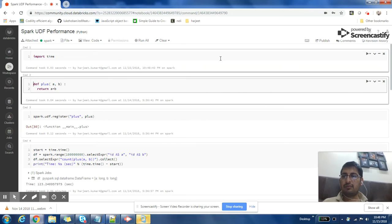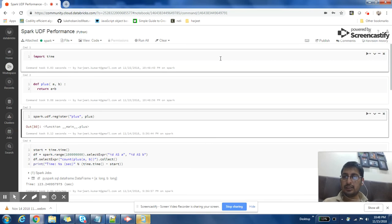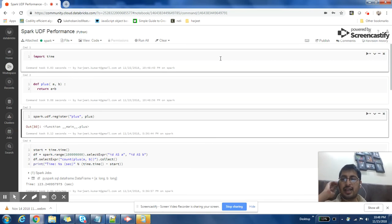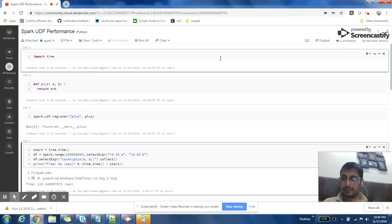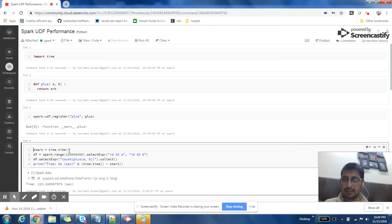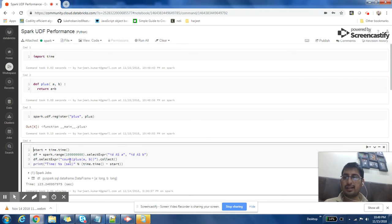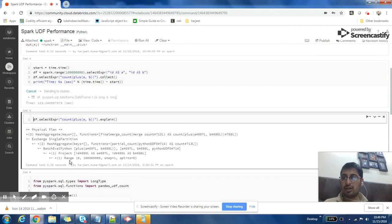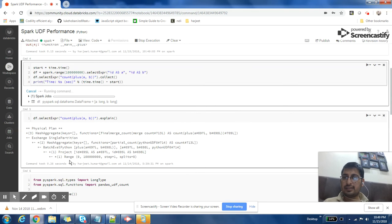I'll import time, then define a plus function which takes two variables a and b as input, adds them, and returns the result. Then I'll register this function as a UDF. I'm recording the time at the start of this cell, creating some dummy data with two columns a and b — which are both ID columns — doing addition, running a count operation, collecting the data, and then measuring how much time this block has taken.